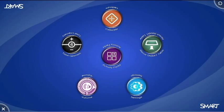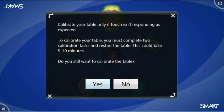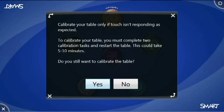When this launches, up at the top with the orange button is the calibrate option. It will give me a message that we're only doing this if our touch isn't responding, and this could take up to five to ten minutes depending on how off the calibration is. So we're going to calibrate the table.